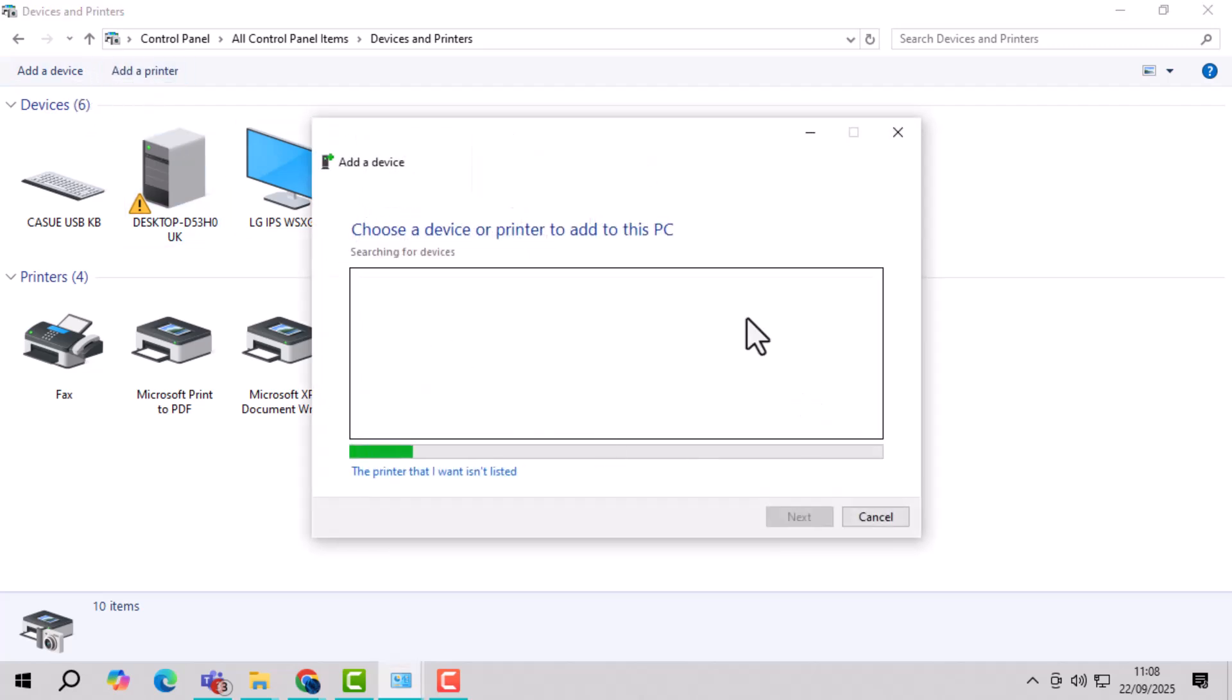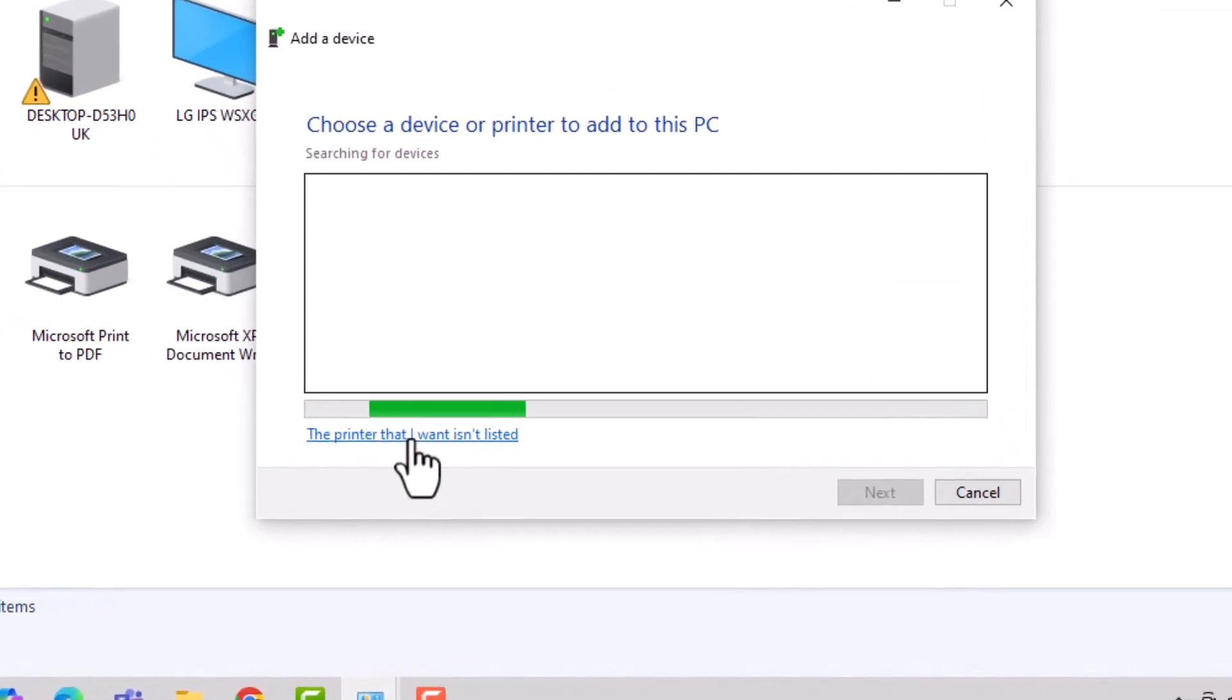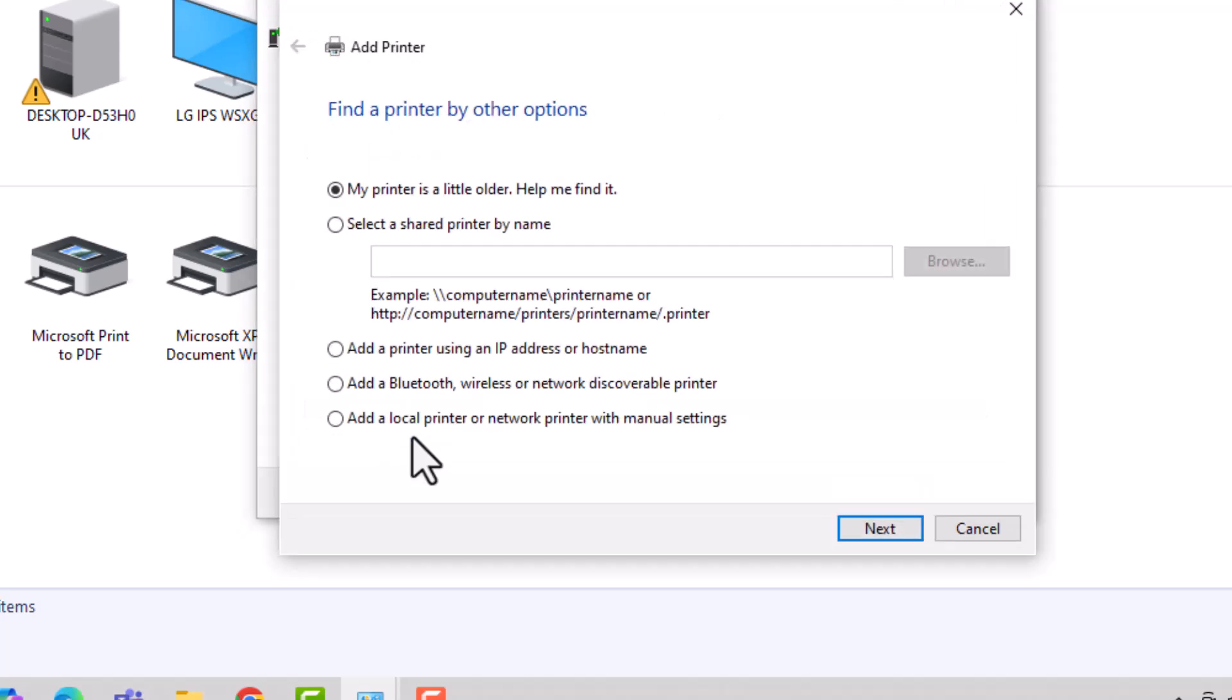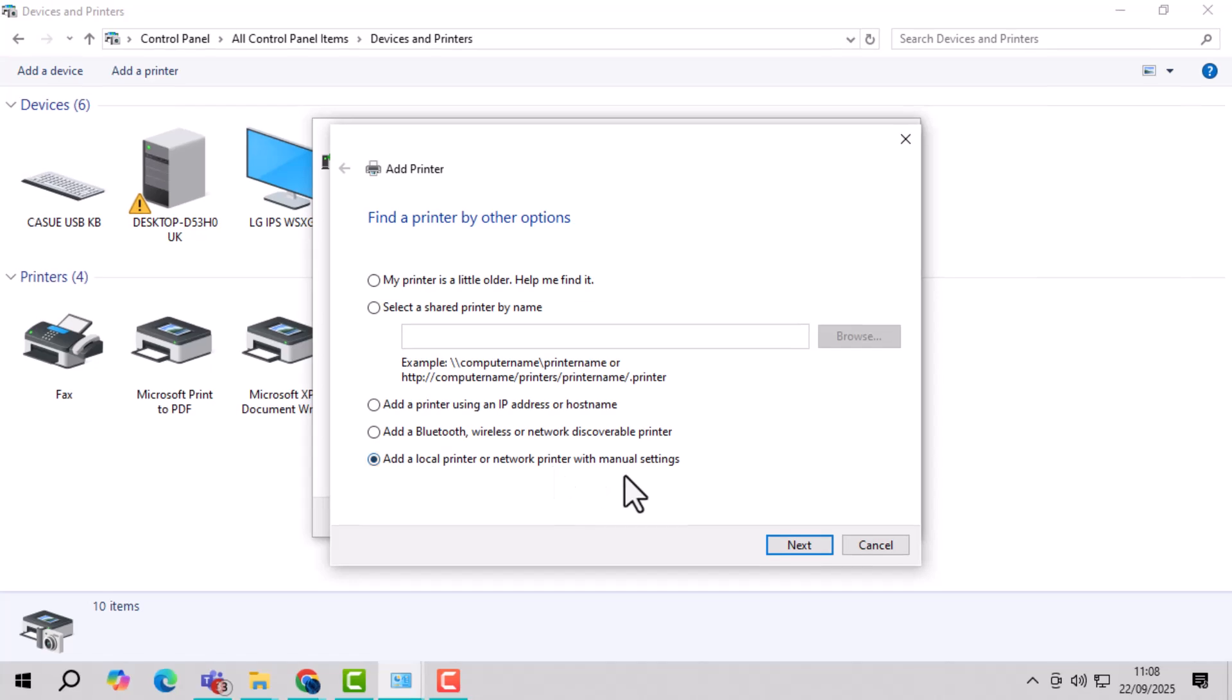Step 8, select the printer that I want isn't listed, then choose add a local printer or network printer with manual settings, and click next.